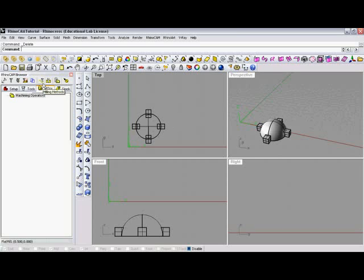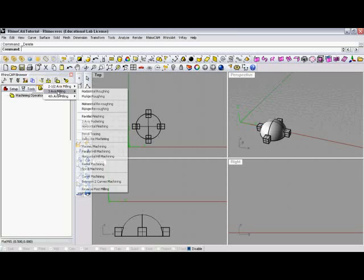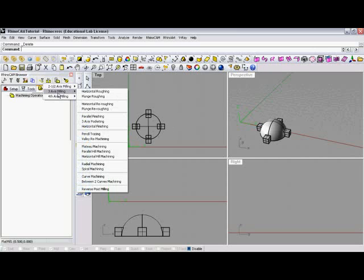So I'm going to go ahead and choose a machining operation. As you can see, we have 2.5D, 3D, and then 4-axis milling here. These are the RhinoCam Pro machining operations. I believe there's three versions of the program, this having the most functions here. We're going to choose a 3-axis milling method, and we'll go ahead and choose spiral machining here. That's one of my favorite ones.